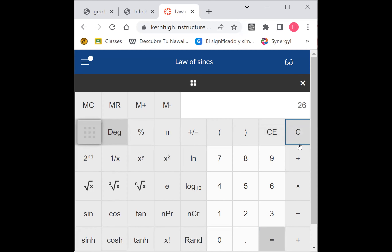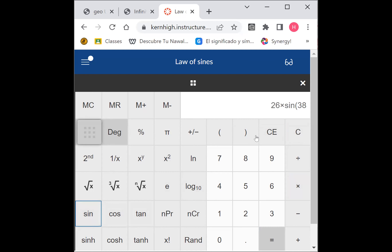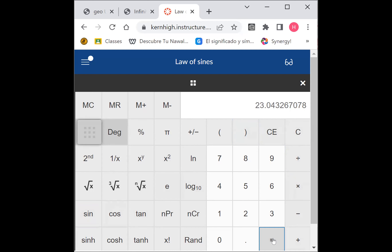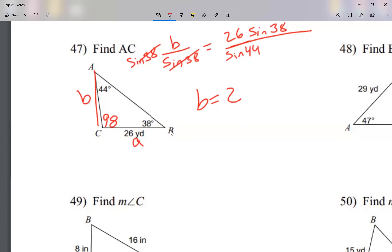On my calculator: 26 times sine of 38 divided by sine of 44. That gives 23.0. The point zero is optional, so I can just write 23. Solving for a side is not that bad!